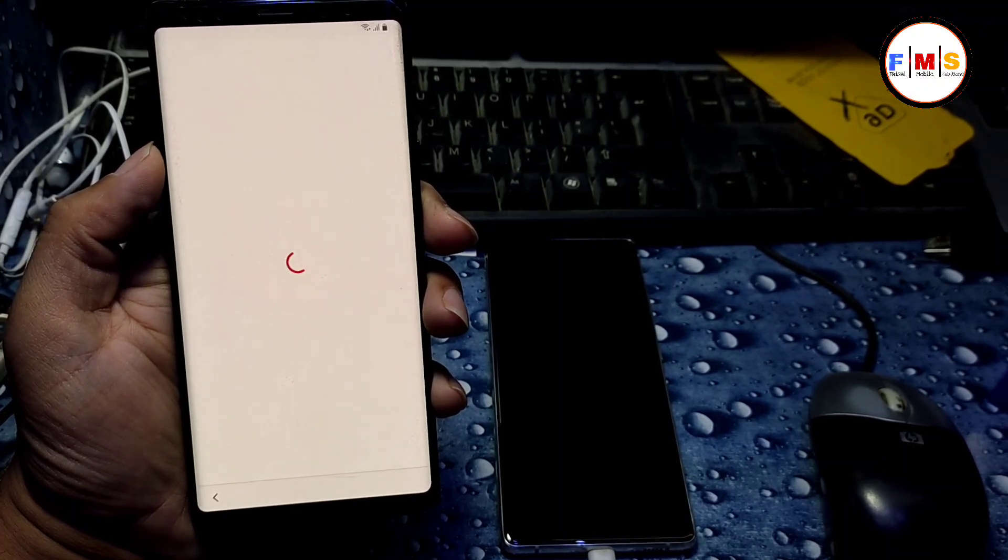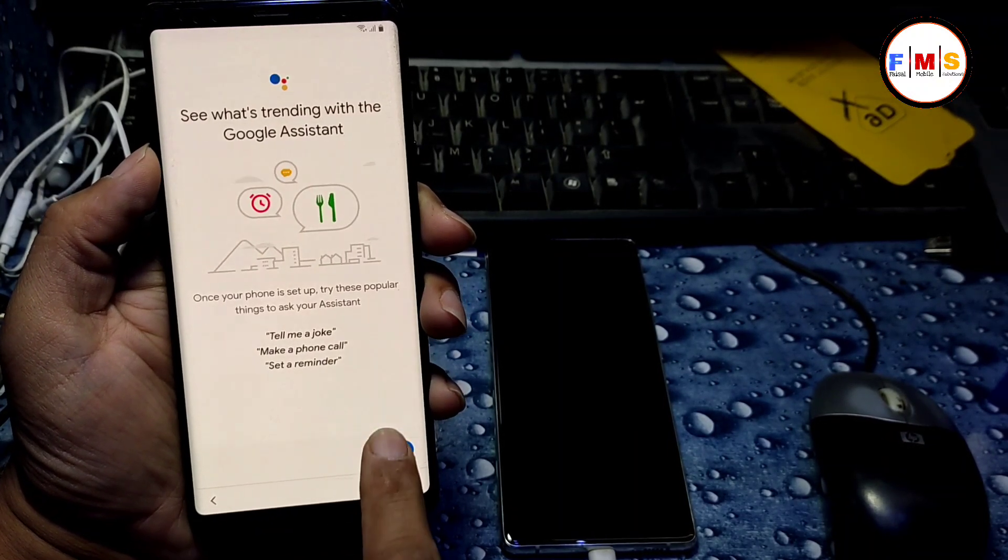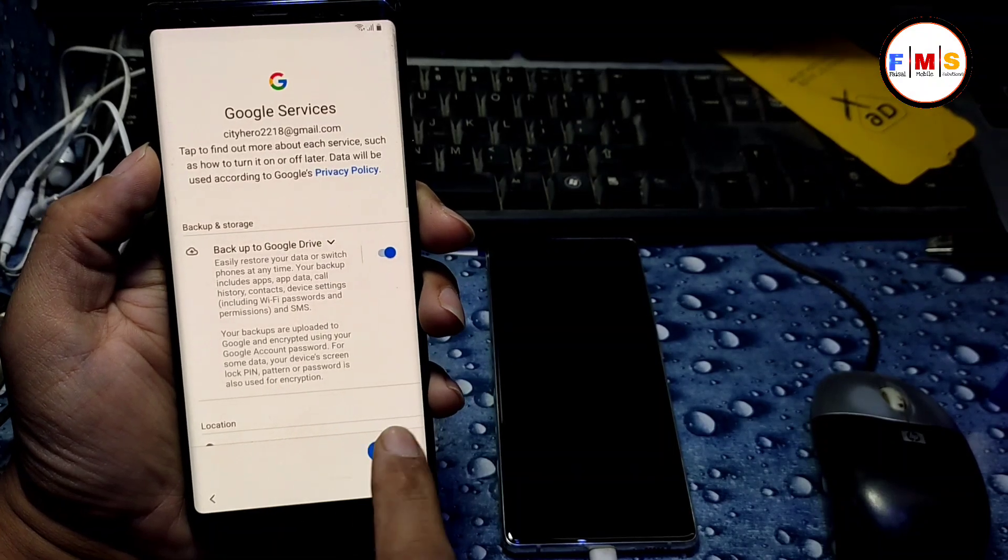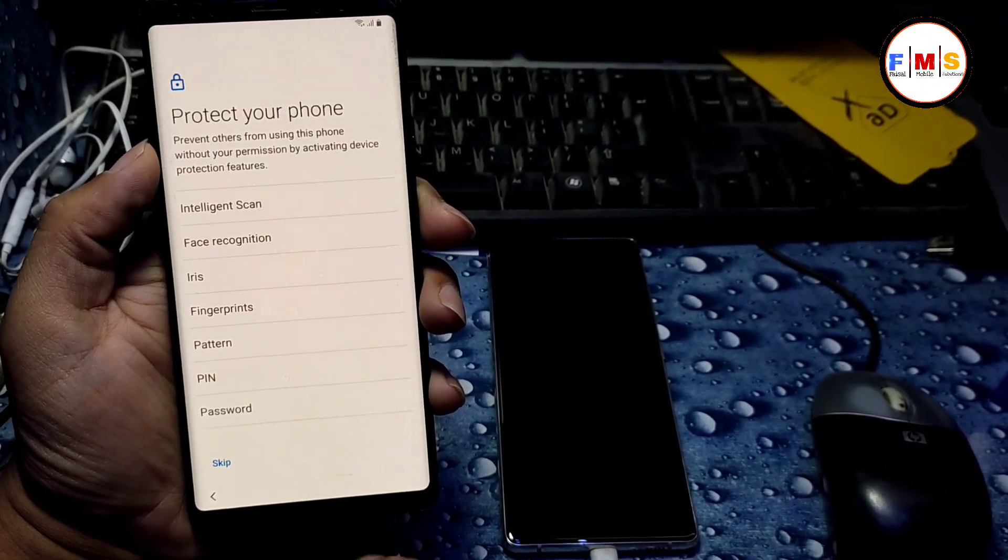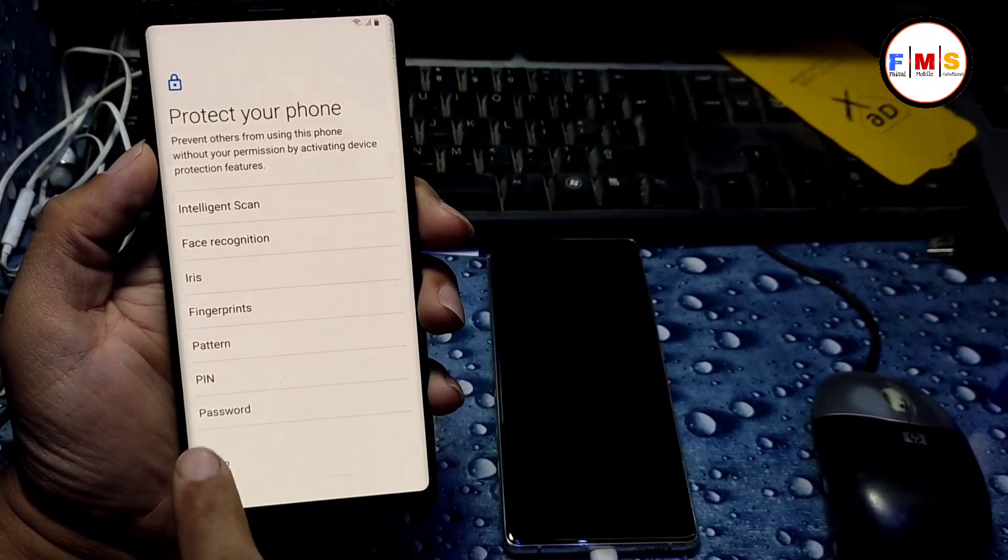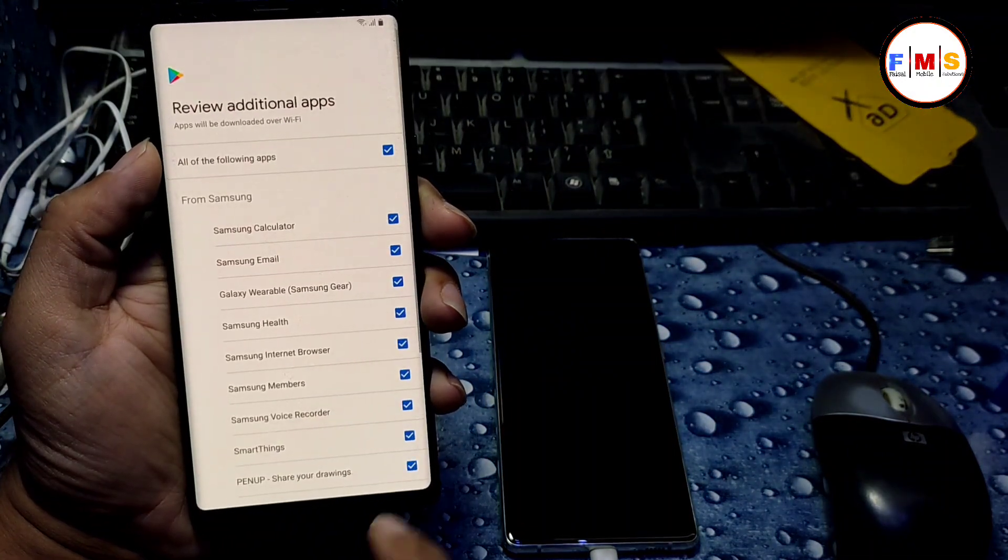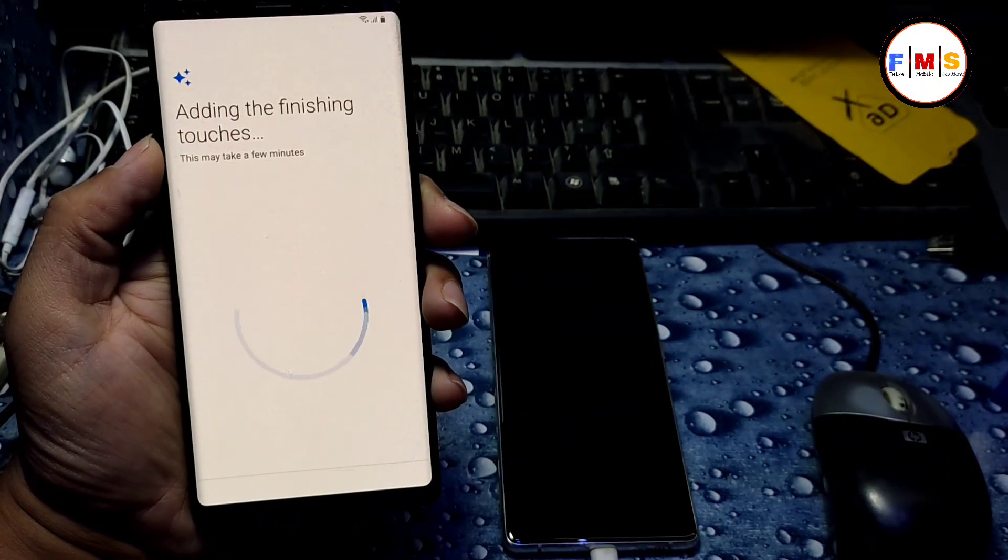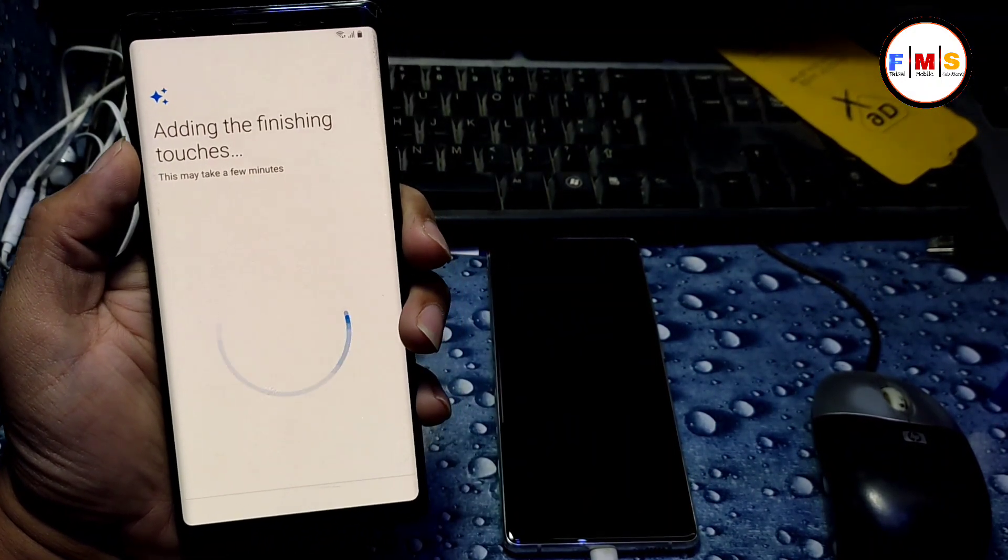And this mobile has latest security patch, 1st March 2021, so hopefully it will work for you. And if you get latest security, you can check my other videos on my channel.